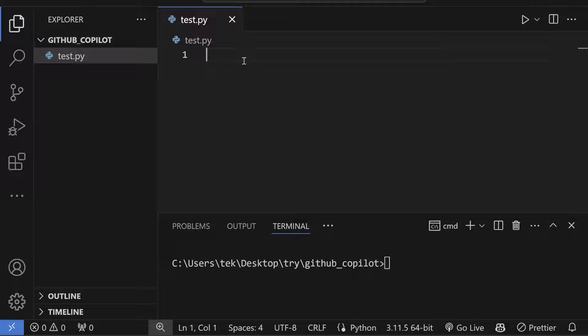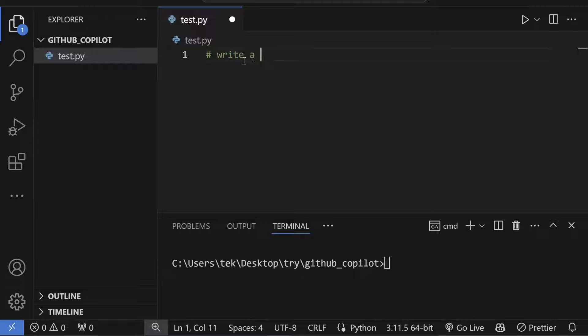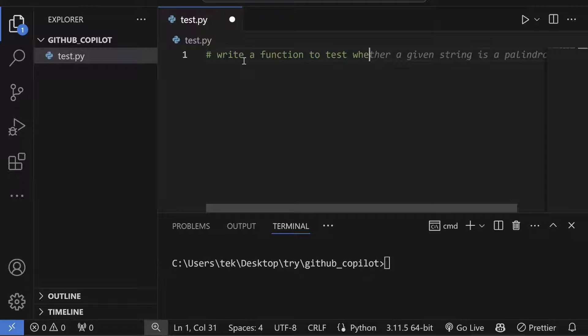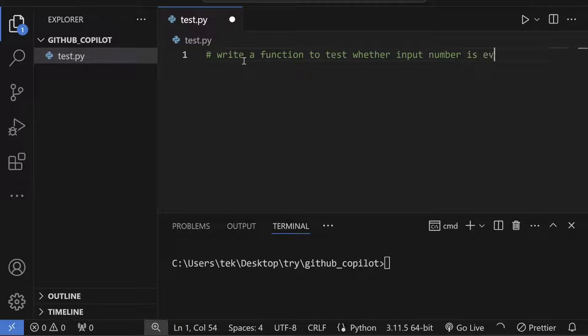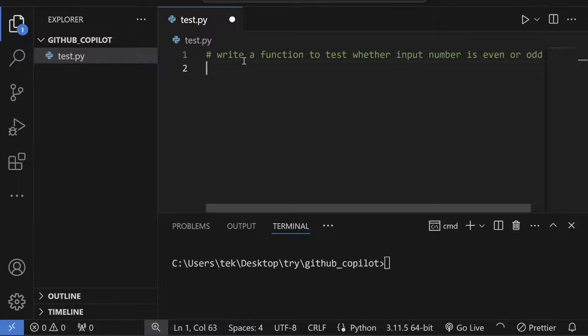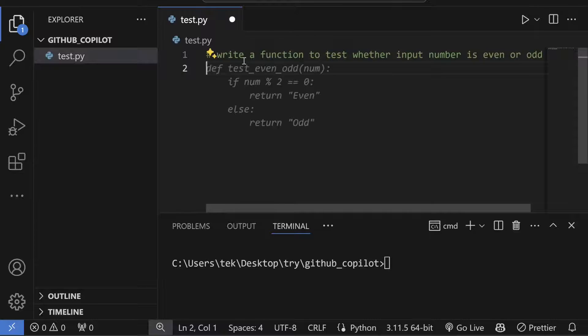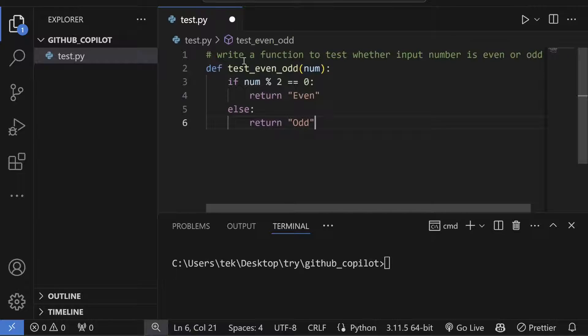But my favorite way is to provide a comment. I can write: 'Write a function to test whether input number is even or odd.' It will simply generate the code.